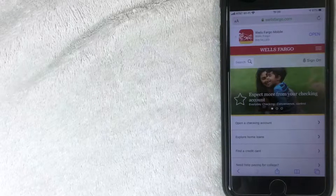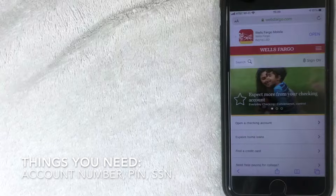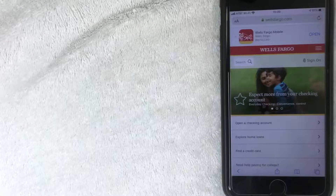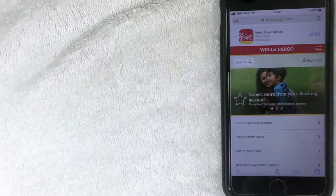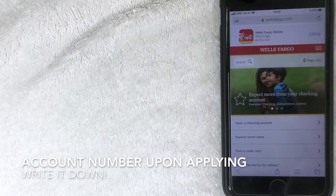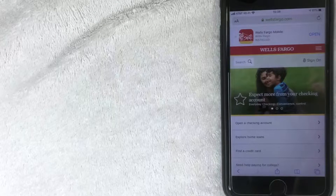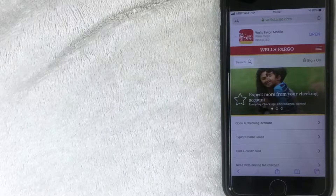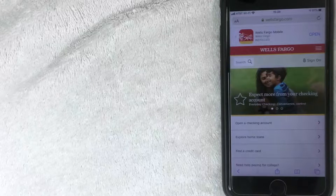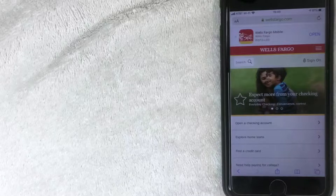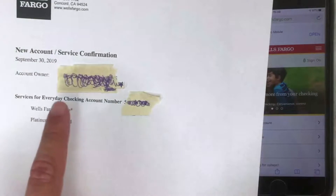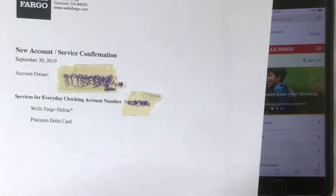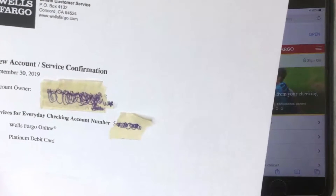The first thing you want to do is have your account number and PIN number ready to register for online banking. With your account number, once you apply for the bank account you'll immediately get a notification on screen, however they do not email it to you and it's not included in any paperwork. If you missed it when applying online, you'll have to wait for it to be mailed or go to a branch. Here is a copy of the letter I received from Wells Fargo showing my account number — I've blacked it out, but I have it ready now.